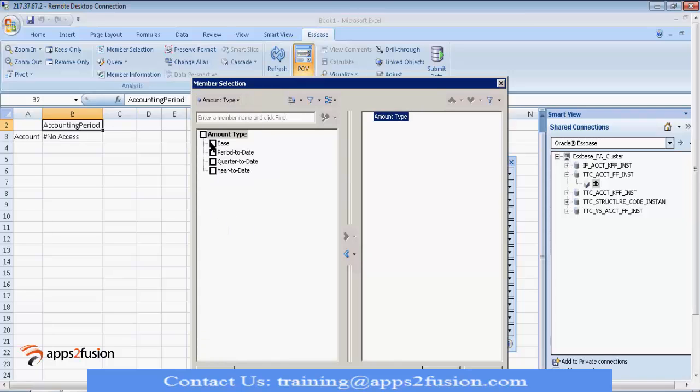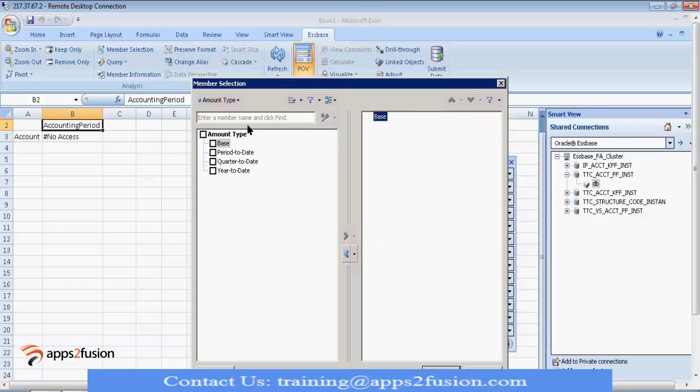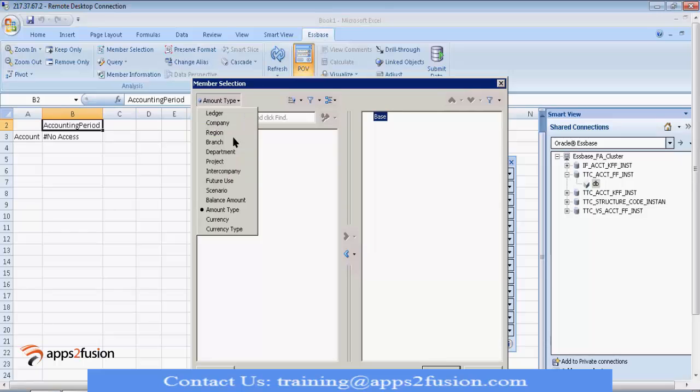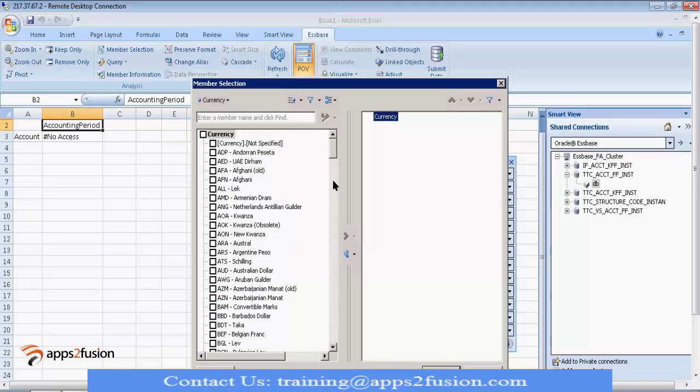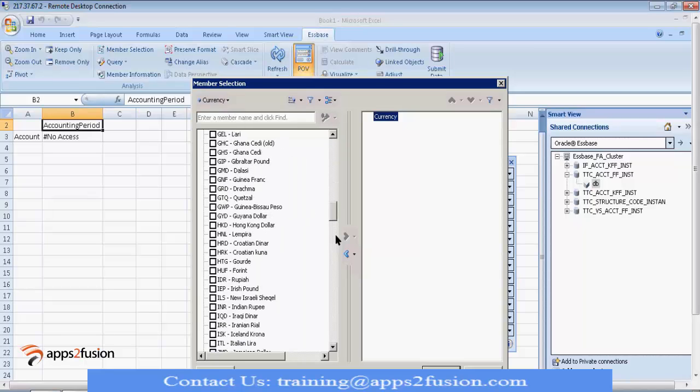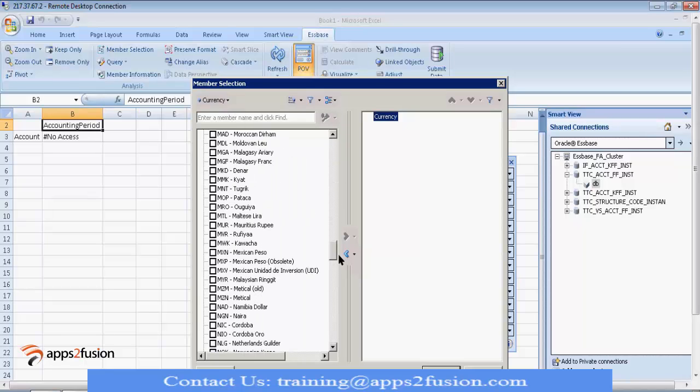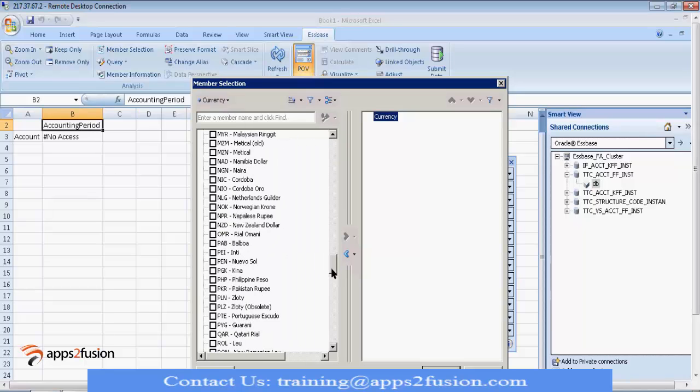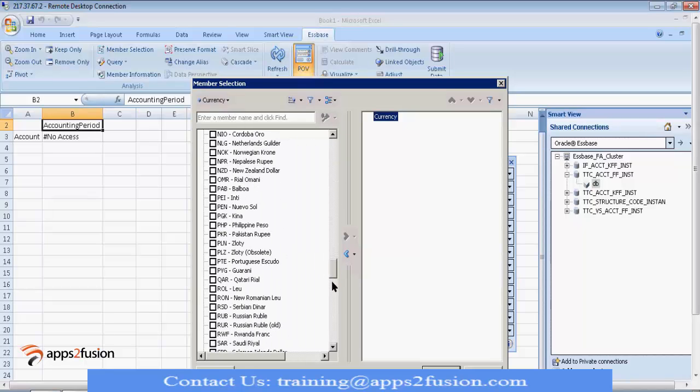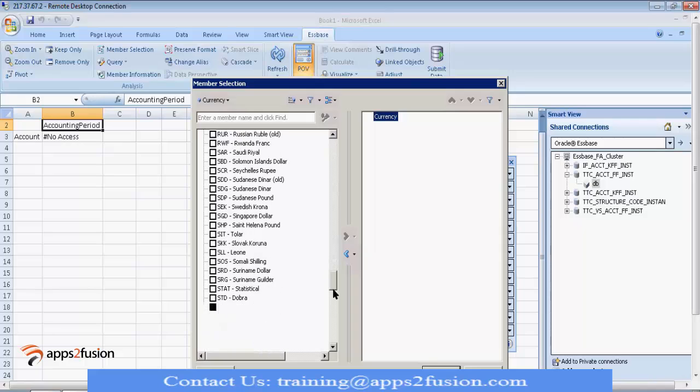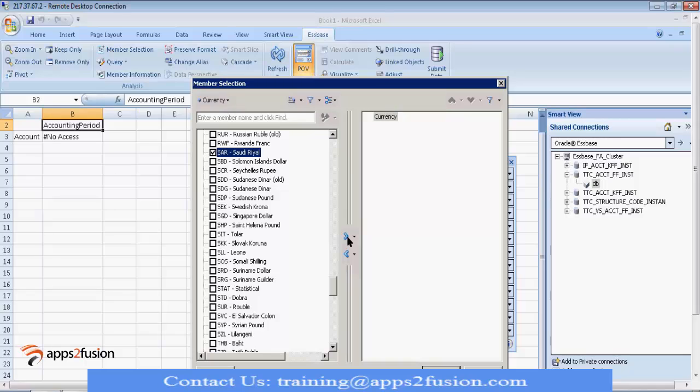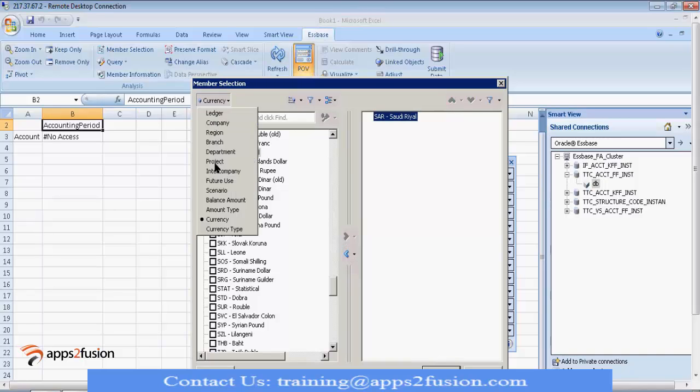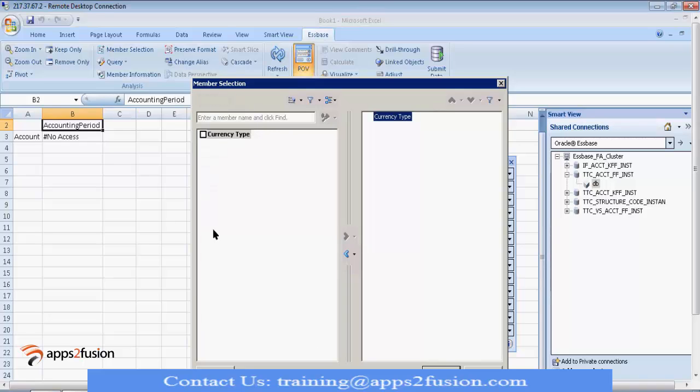Amount type, take it as base. Currency, so select the currency. So, in our case, it is SAR. And in currency type, take total.